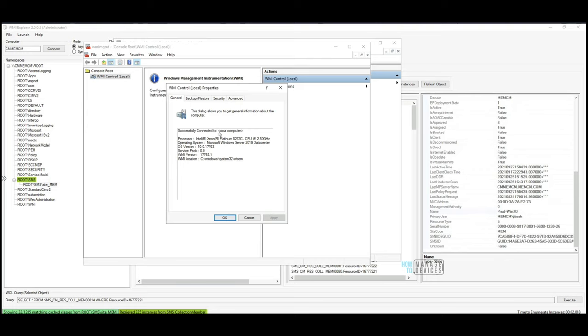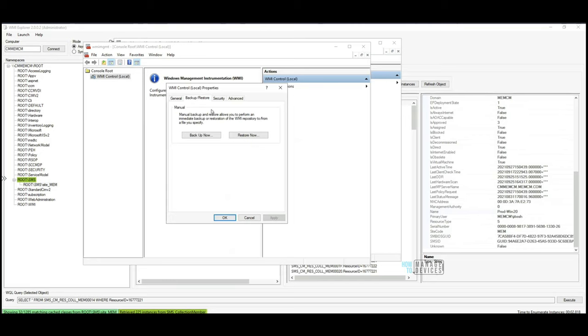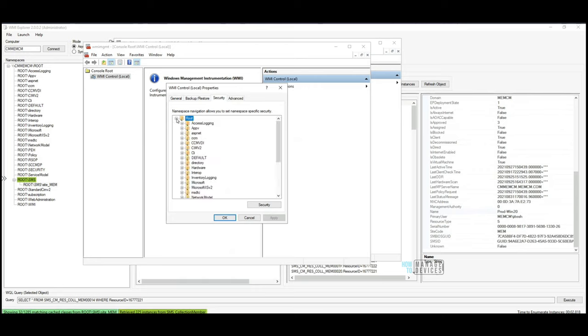It will check the connectivity with the WMI database. And it says okay, successfully connected. You can also see all those details - where these WMI files are stored. WBM file is stored somewhere in system32, etc. OS version, service pack, WMI version, etc. are all available here.